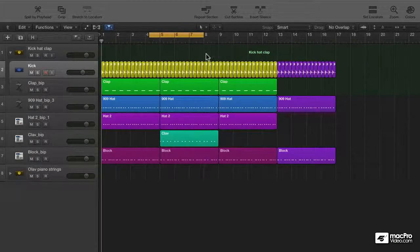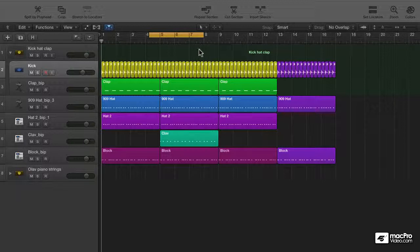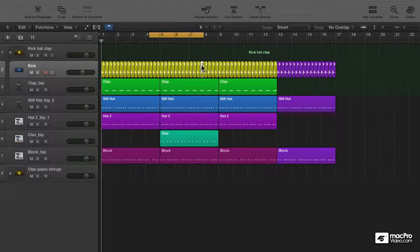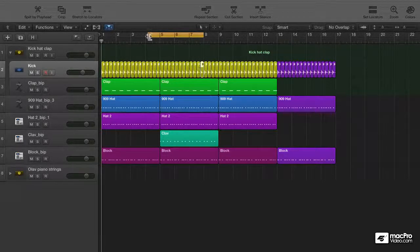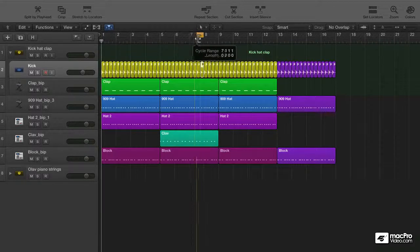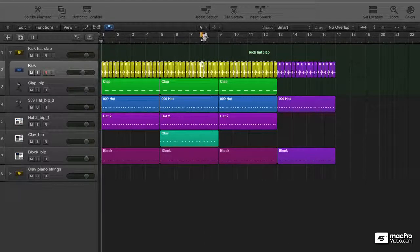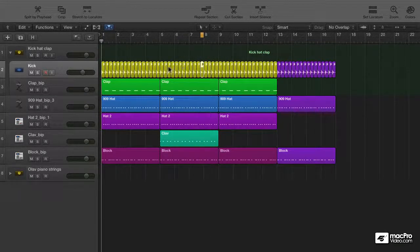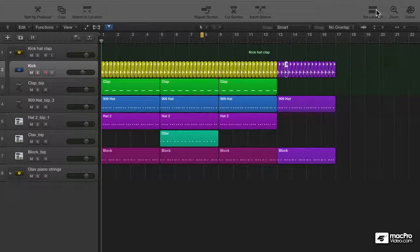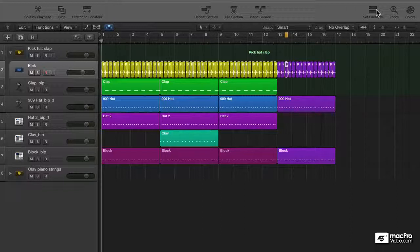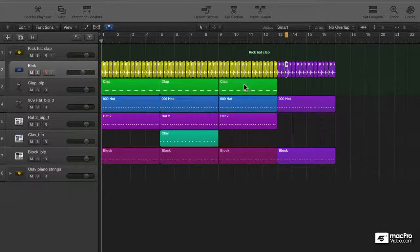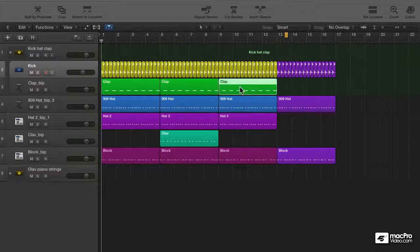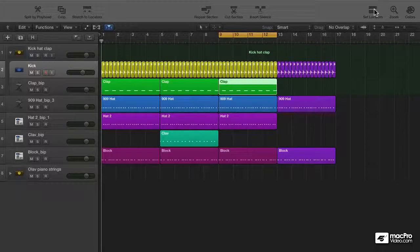But what if you want to have the locators set around a very small area, for instance only one beat, in this case the kick? Of course I can do it like this, but sometimes this can be a little tedious. And it's nice to be able to just select part of your arrangement and click the set locators button to move them to exactly that point. You see it's now moved to around the kick area. If I click the clap region and set locators, that is where they will end up.